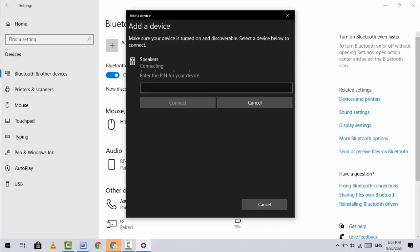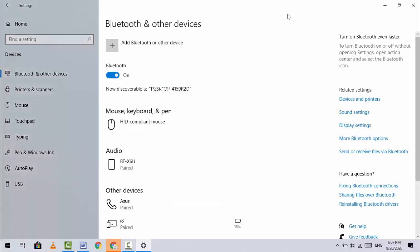It will ask for a PIN, so enter 0000 (four zeros) and connect. If that doesn't work, try entering 1234 and connect. If you're still facing problems, continue to the next step.